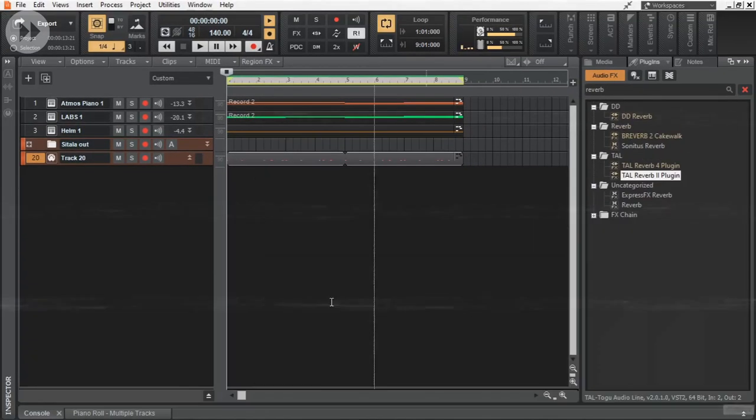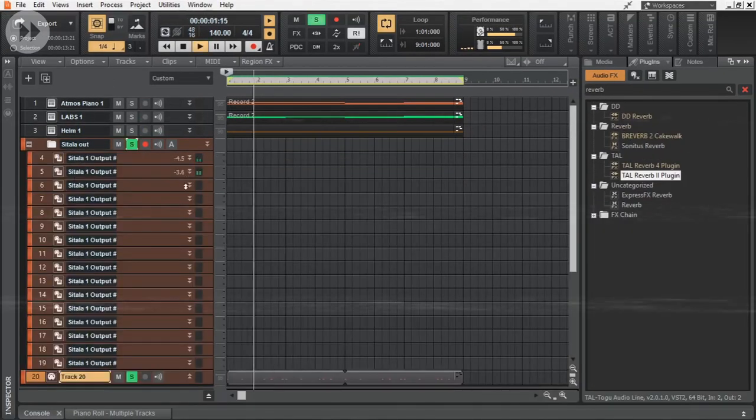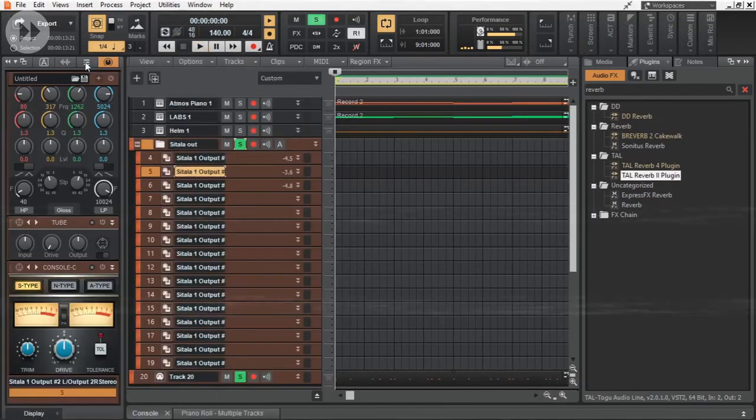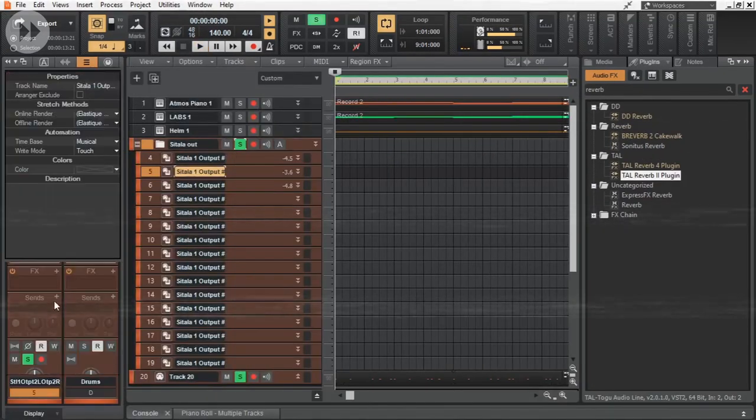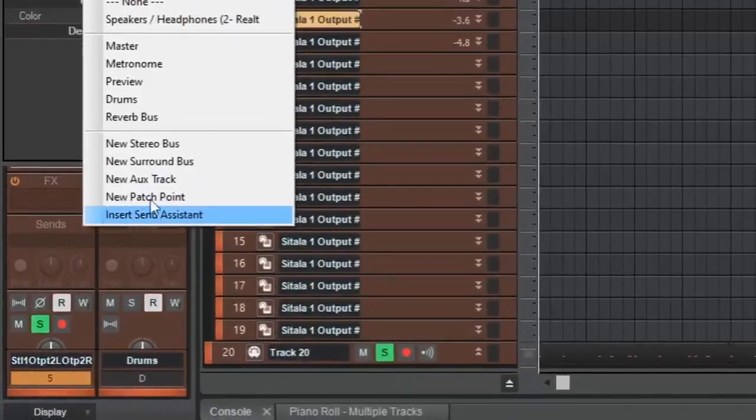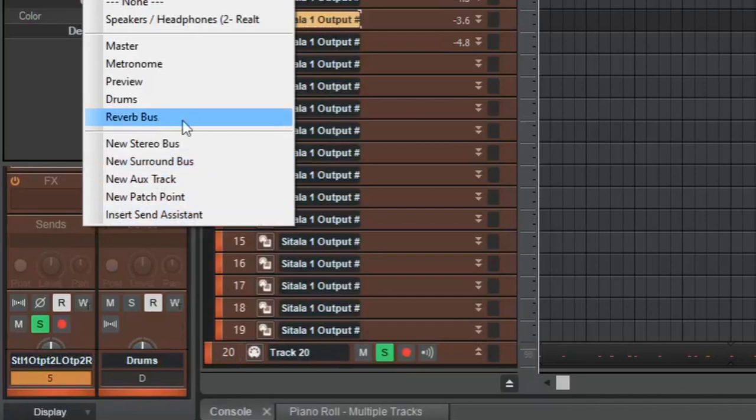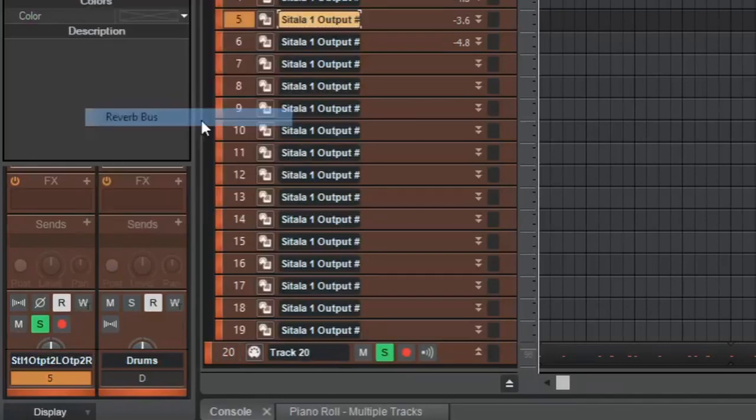Now we can add reverb to any track in the project just by adding a send from that track to the reverb bus.